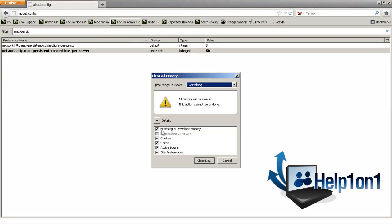And check all the boxes. Now I cleaned my history about a day ago, so I haven't really been on my computer, but just clean your history at least once a week. So I'm going to click Clear Now.